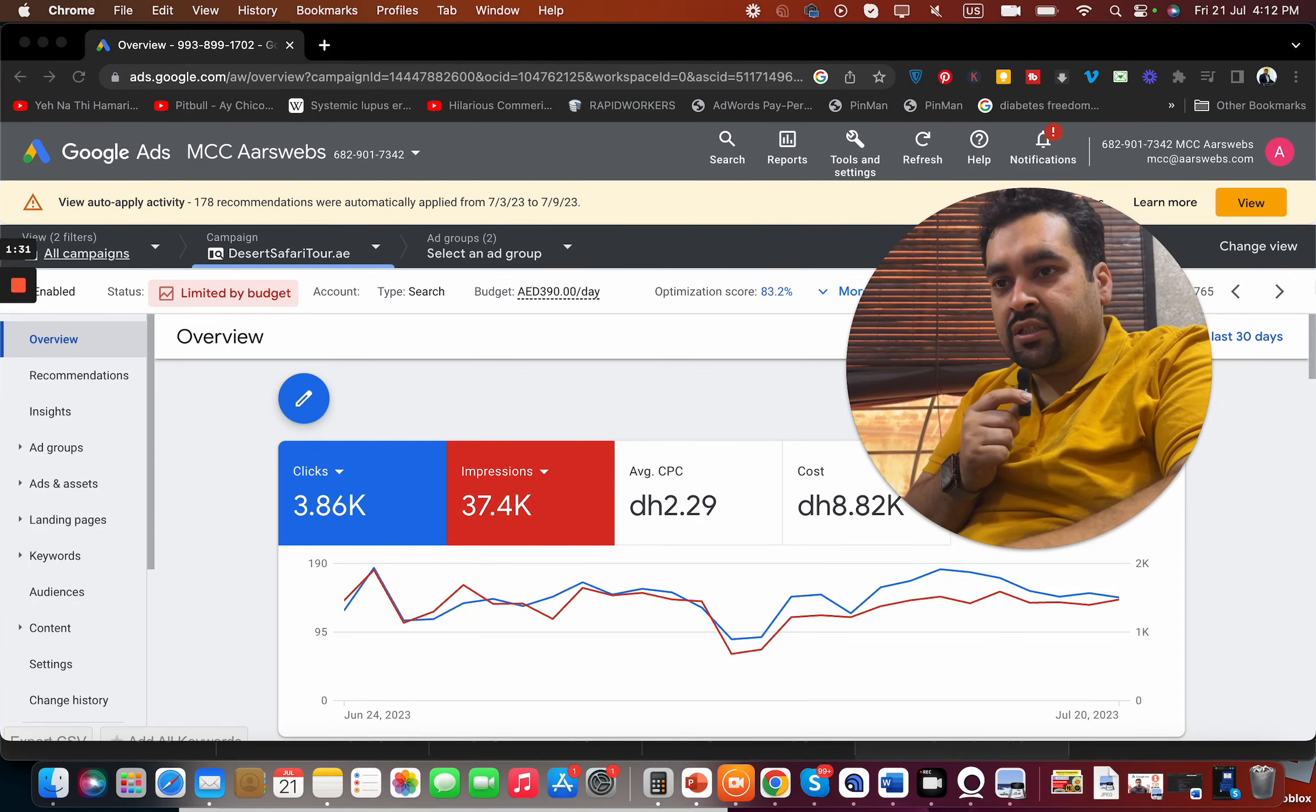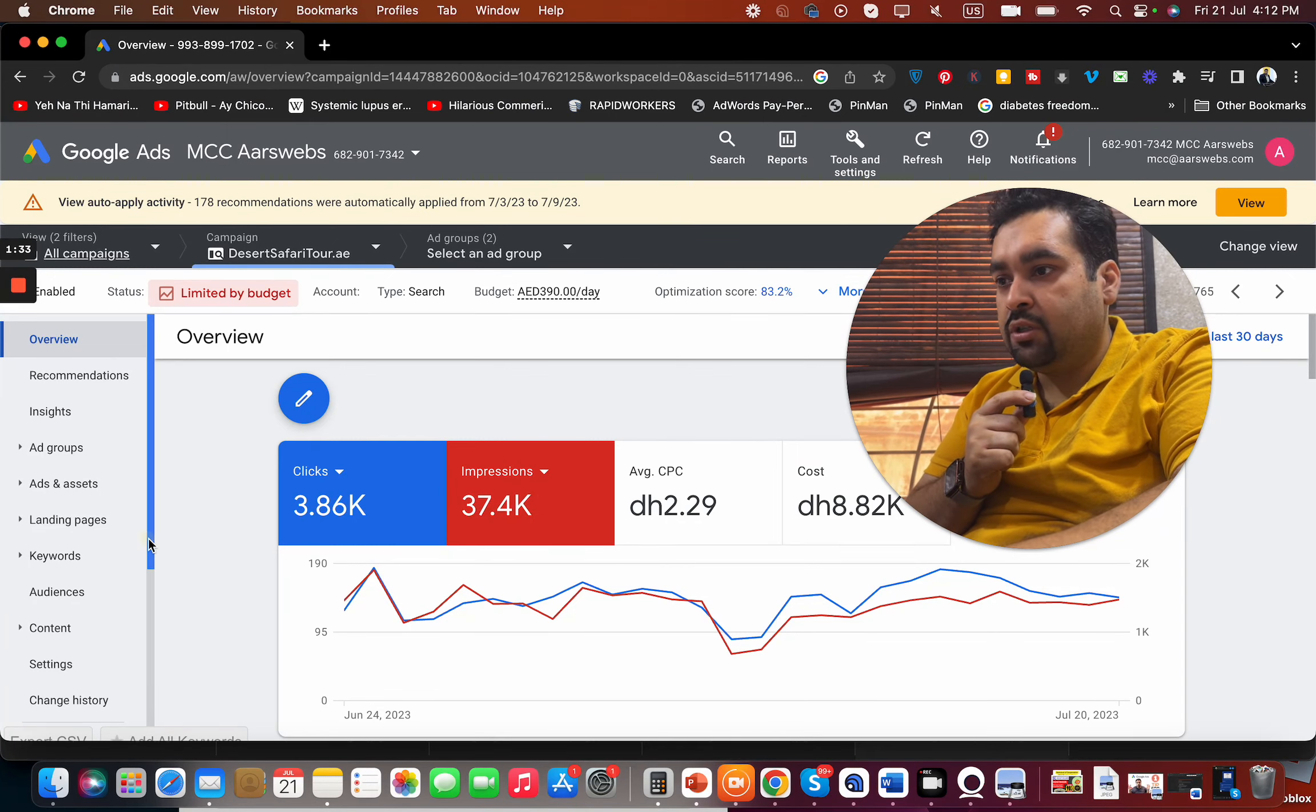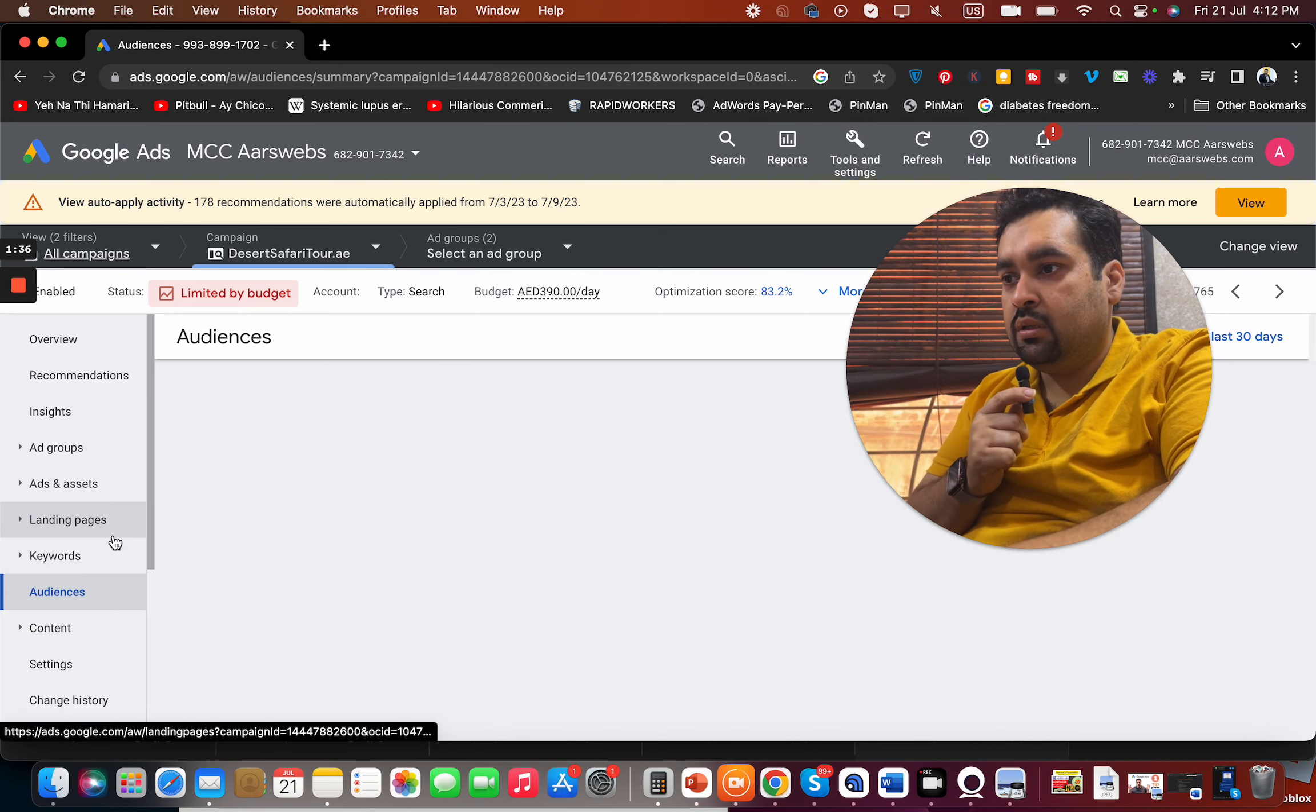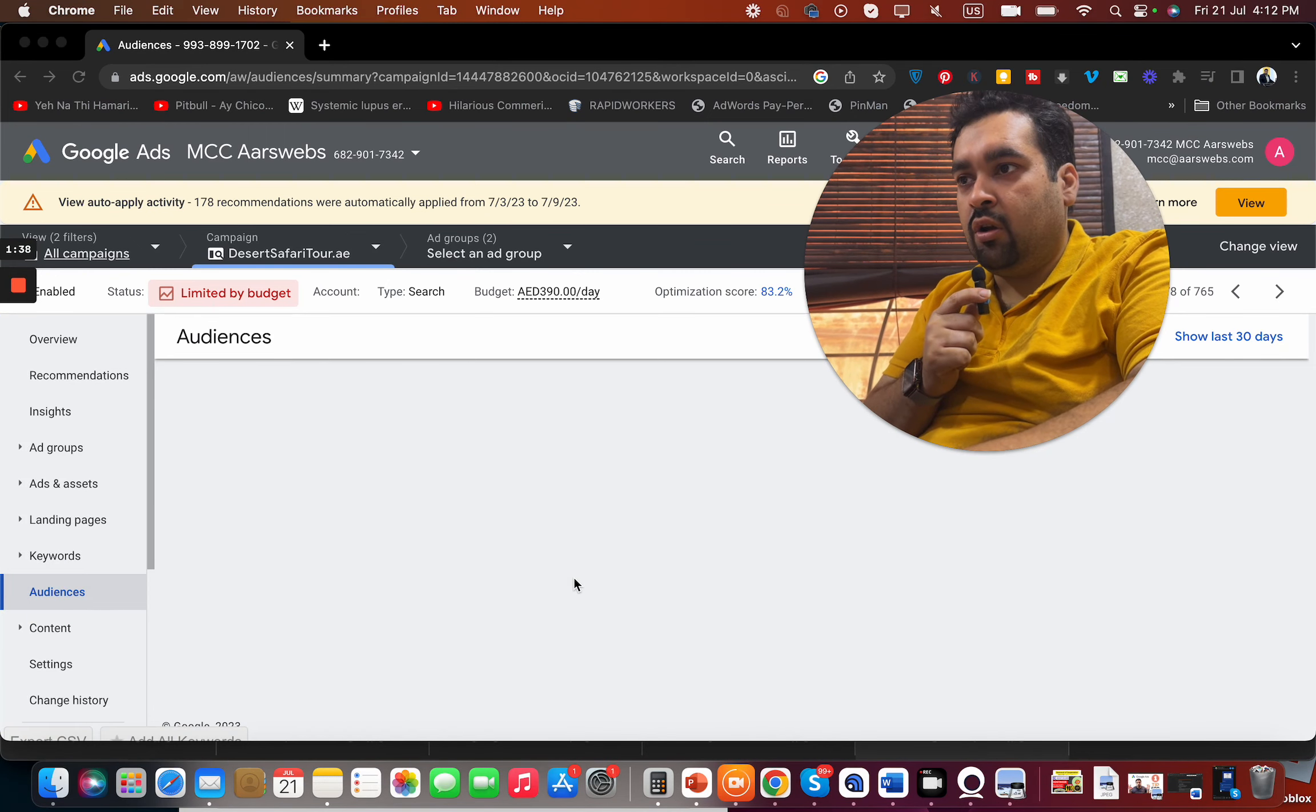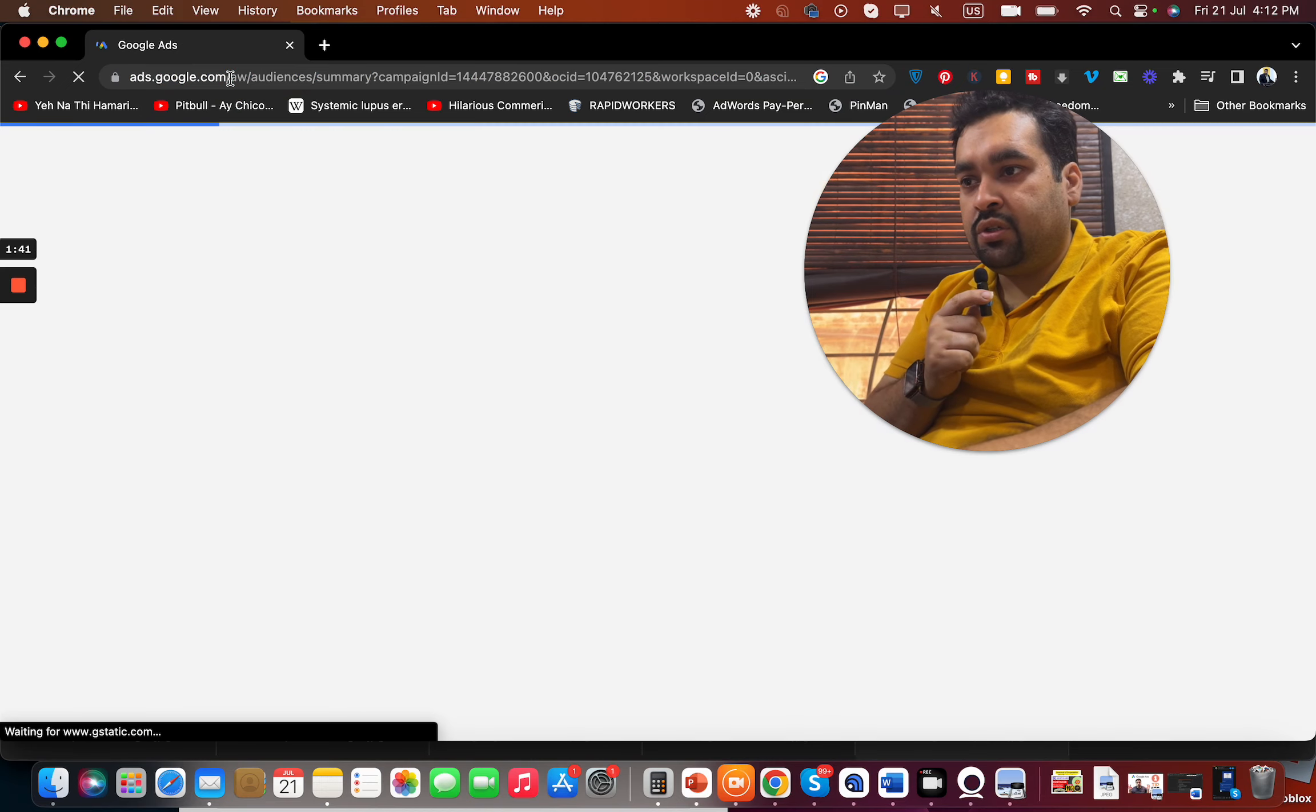So here is an existing account. What you have to do in this existing account is to go to audience over here. Once you click on that audience, just do a refresh.